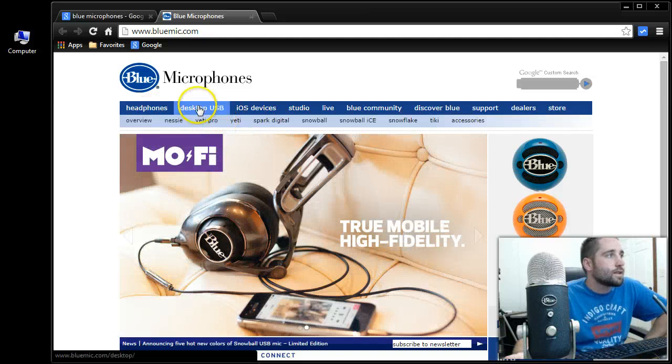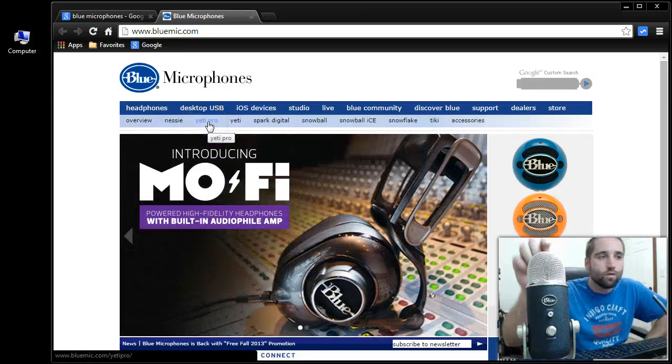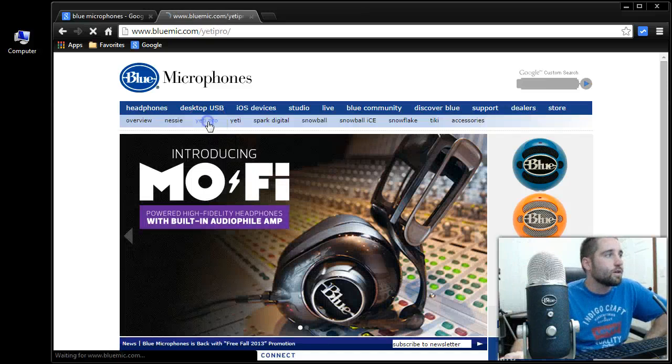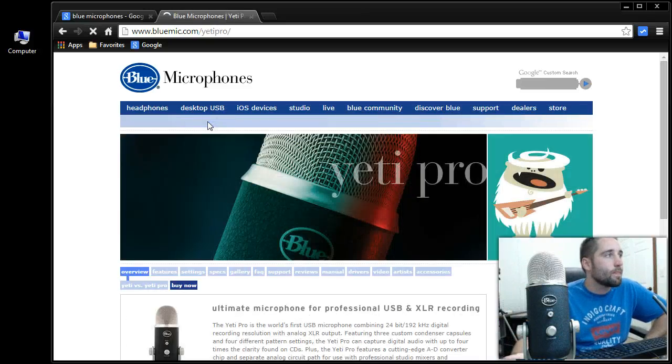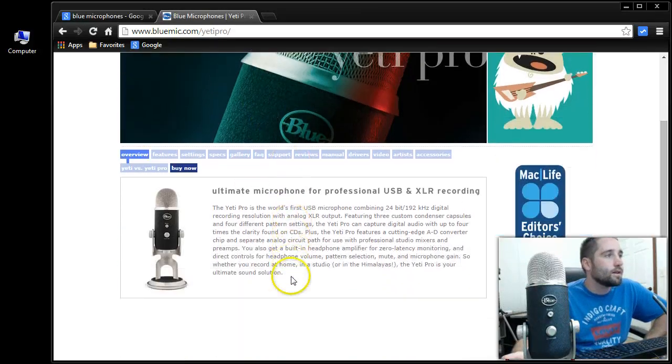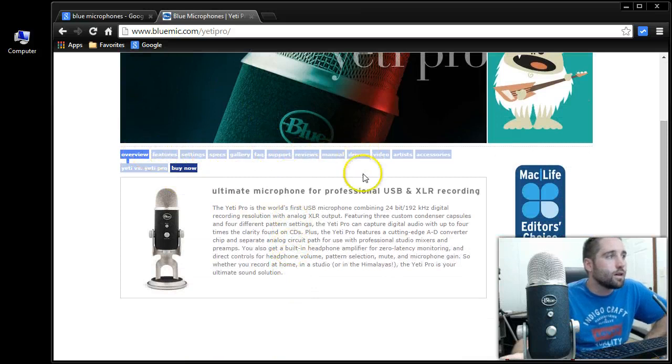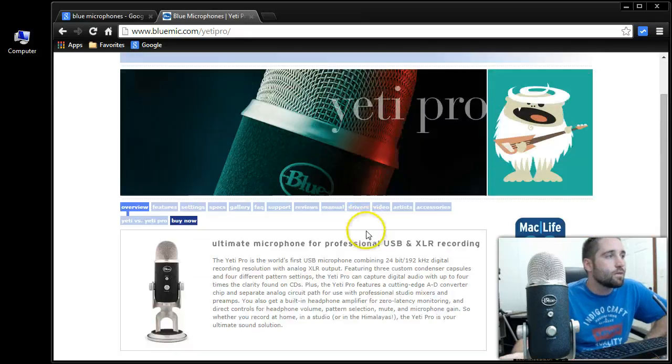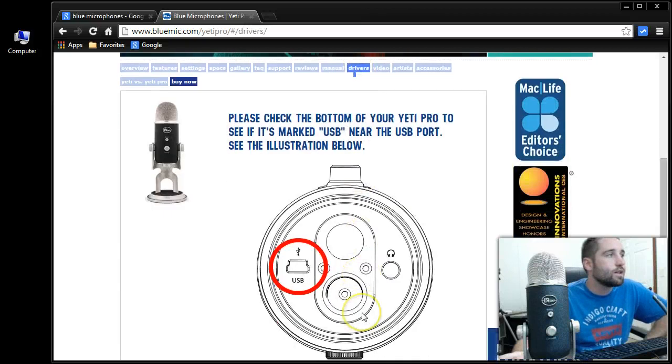Then you go to Desktop USB, and this is the Yeti Pro, so I'm going to go ahead and select Yeti Pro. Now down here there's some tabs you can click on. There's a tab right here that says Drivers, so you want to select Drivers.